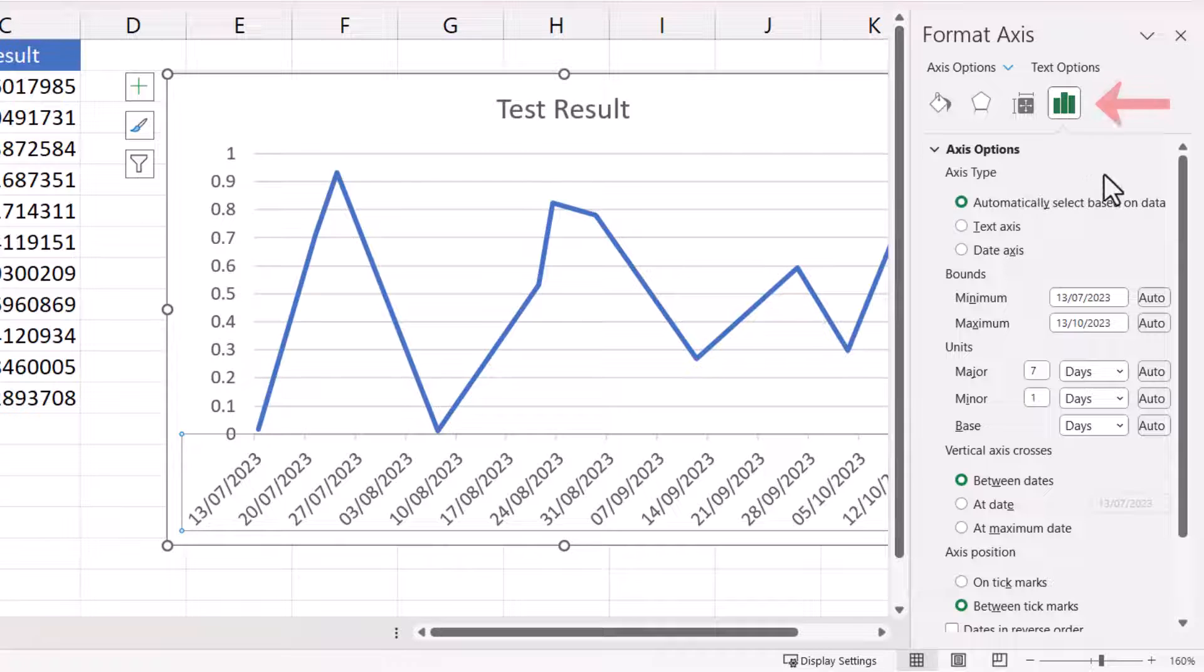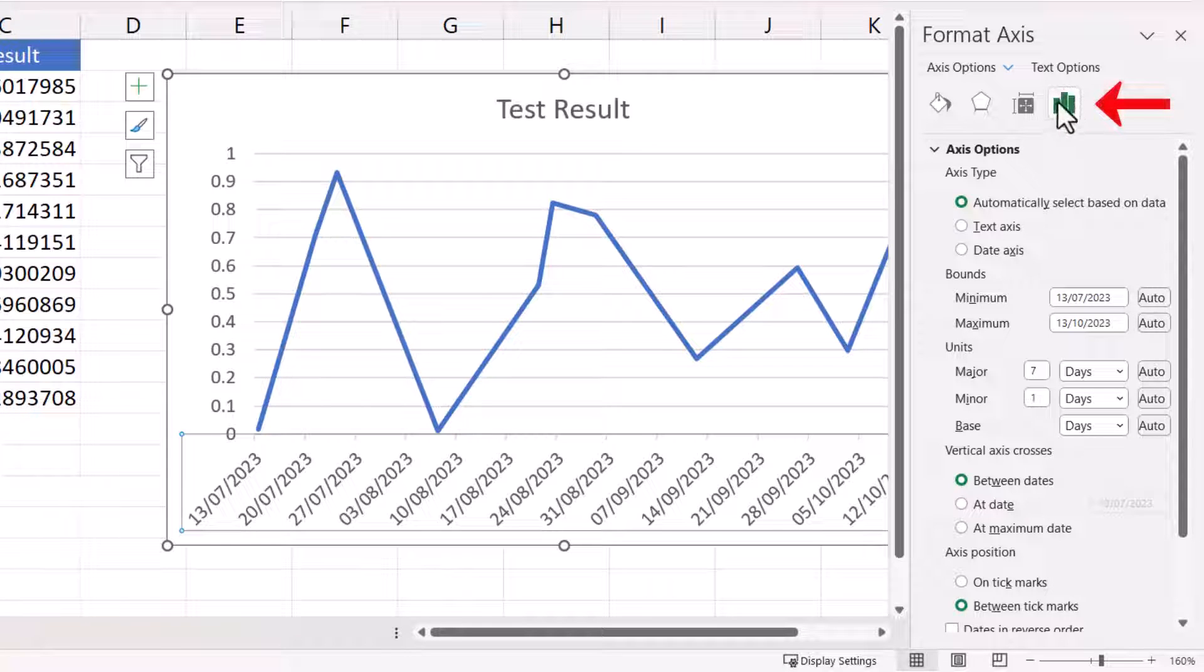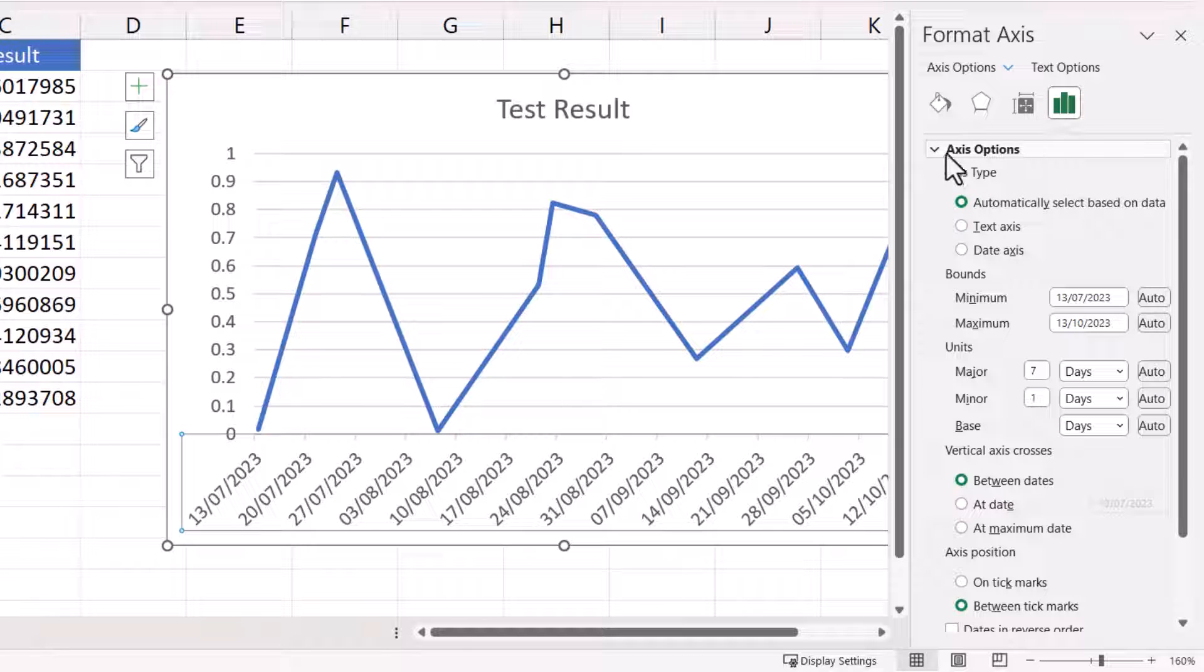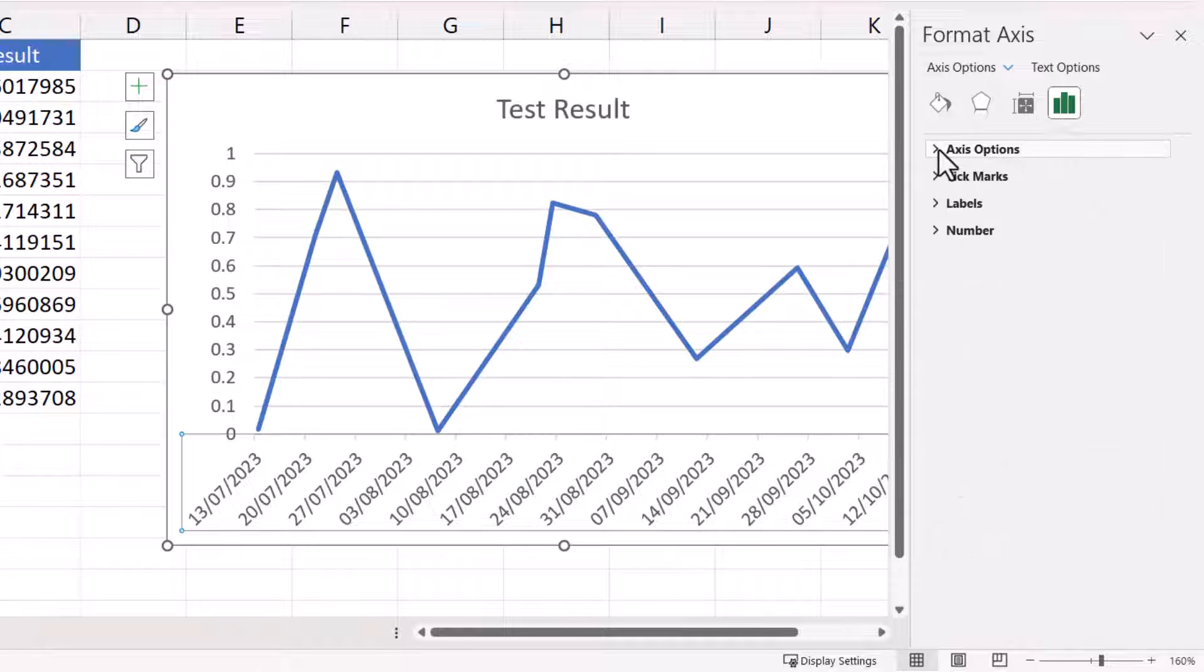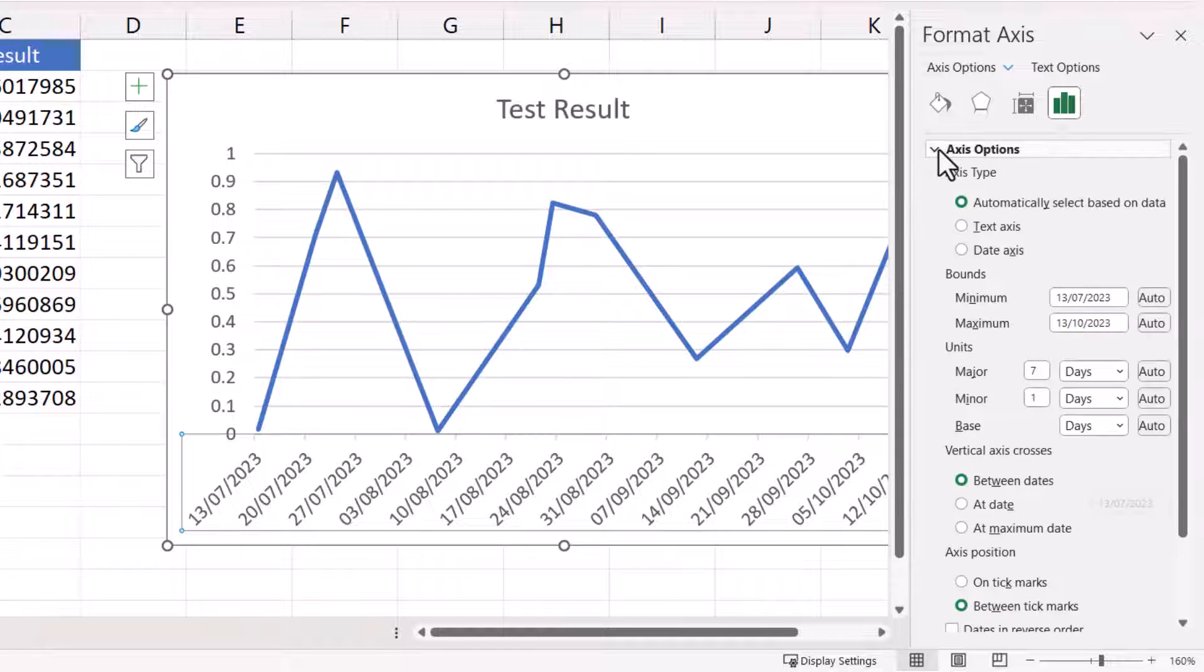You need to make sure that this button is selected, axis options. It should be by default. And then you need to expand axis options if it's not expanded.